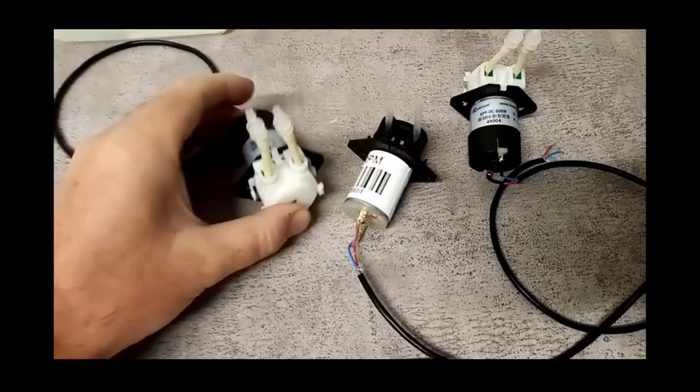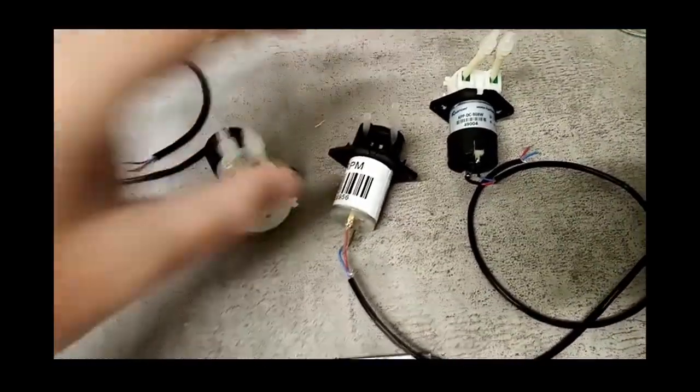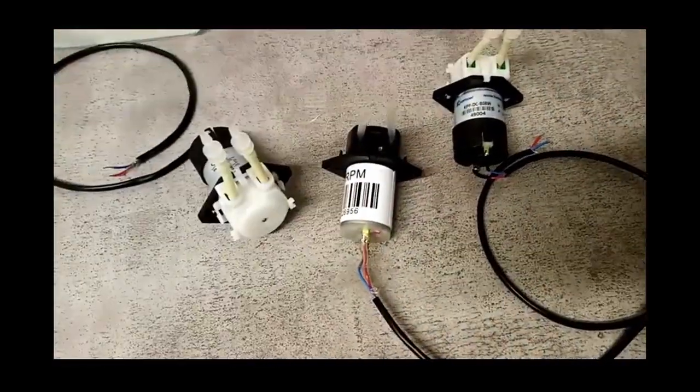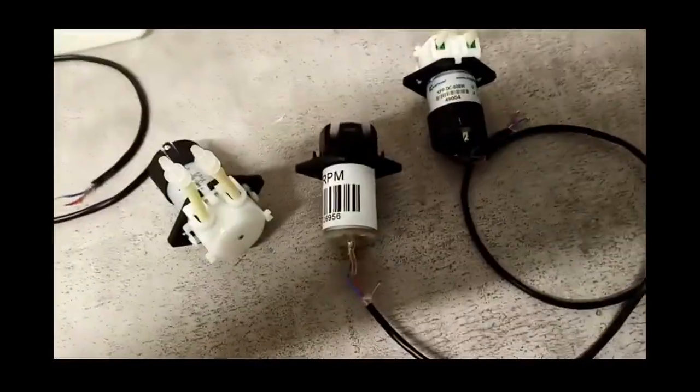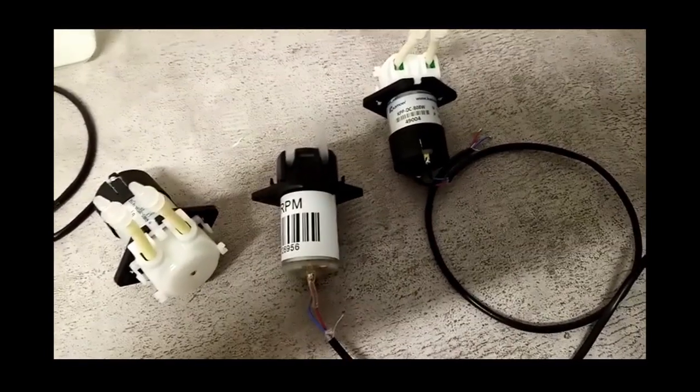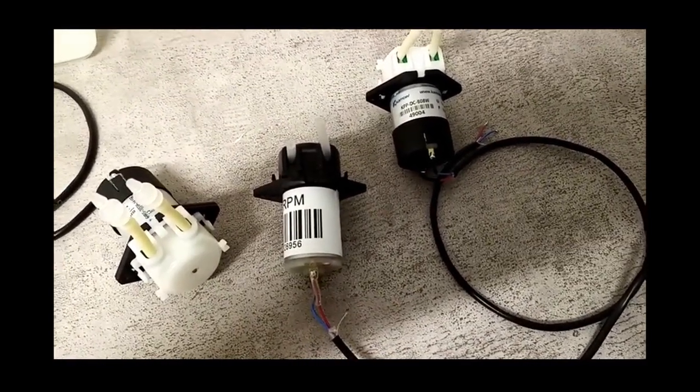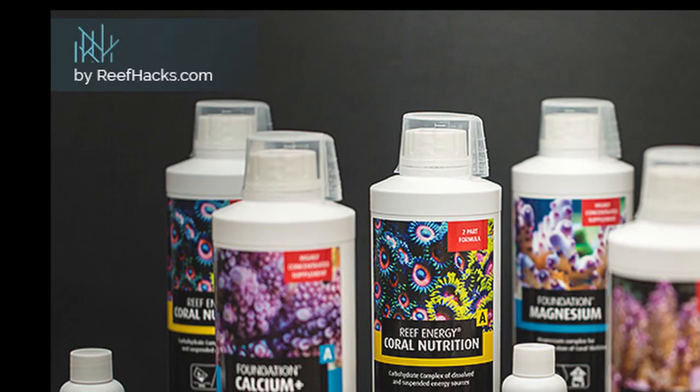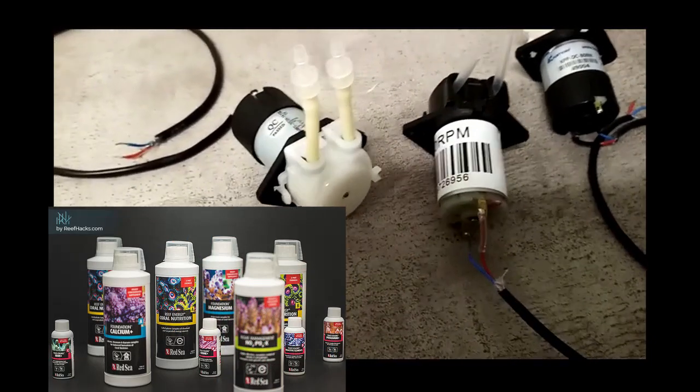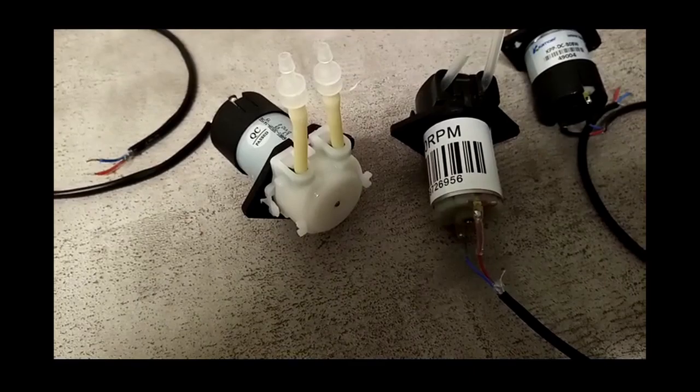So we can mount them in different places and we can also use different types of pumps depending on what we're pumping. A water change might need a bigger pump, or for dosing small amounts of nutrients we'd use the smaller pumps.